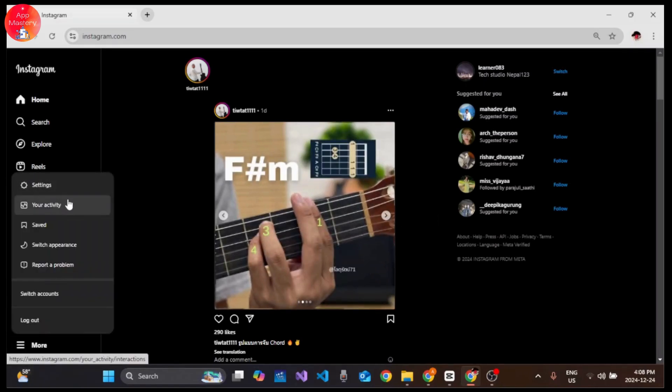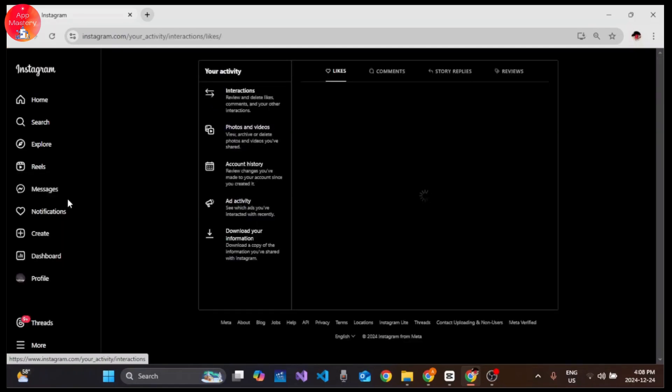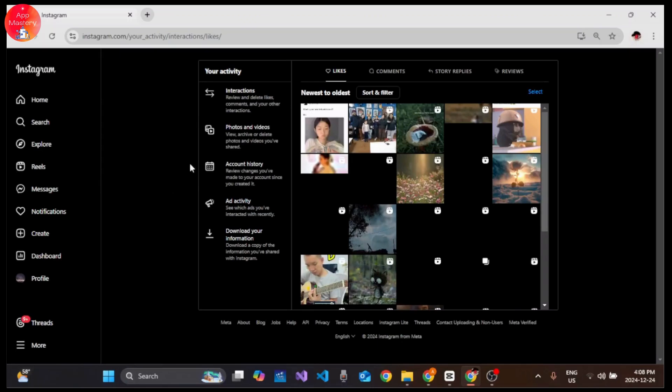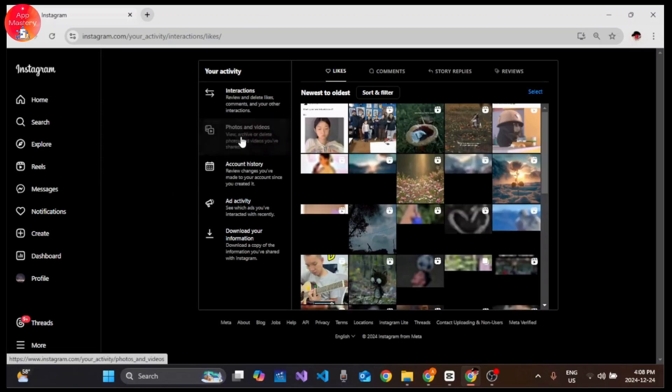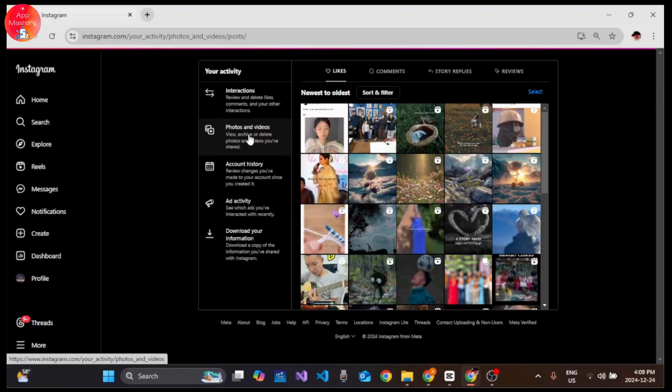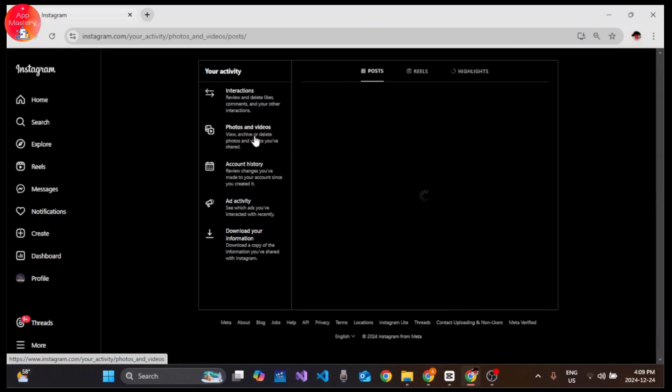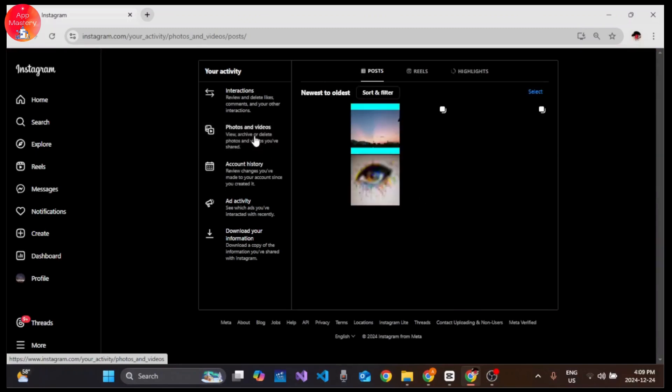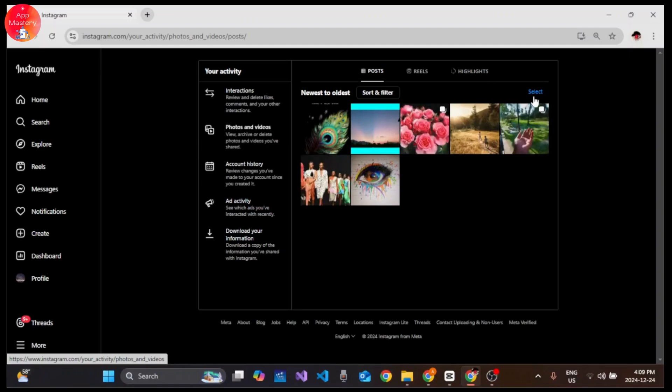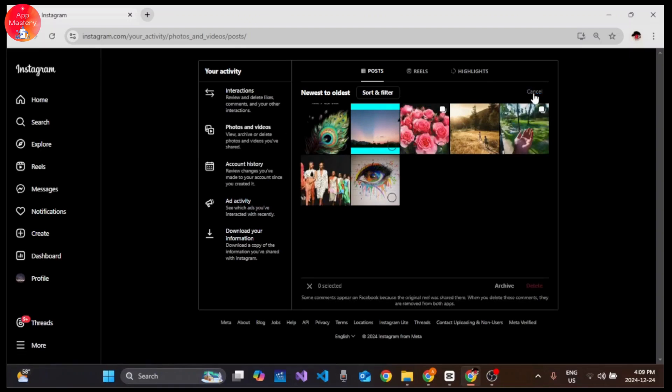From your activity section, click on Photos and Videos and this will take you to all your posts that you have posted on Instagram. Tap and select the icon at top right, now choose a particular post which you want to archive.